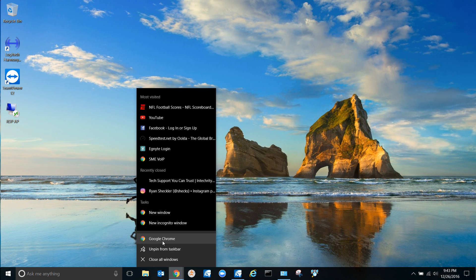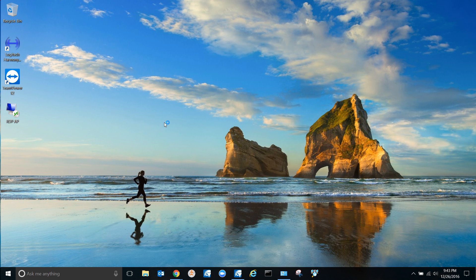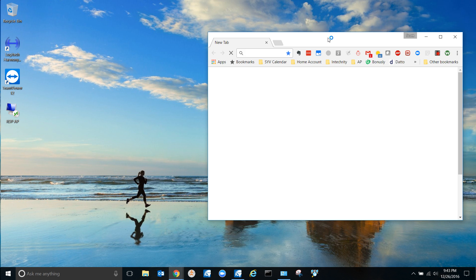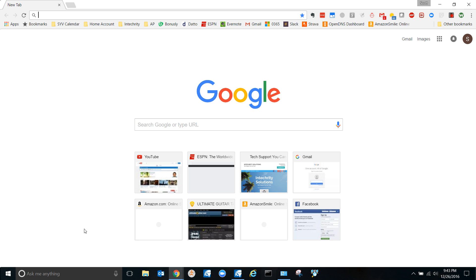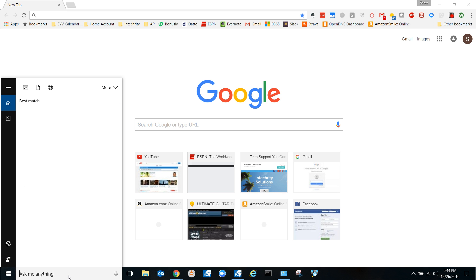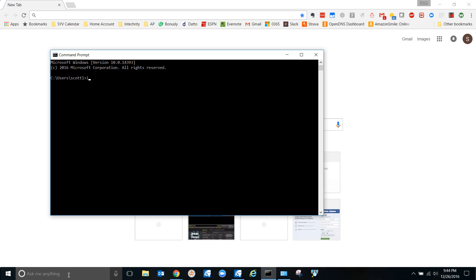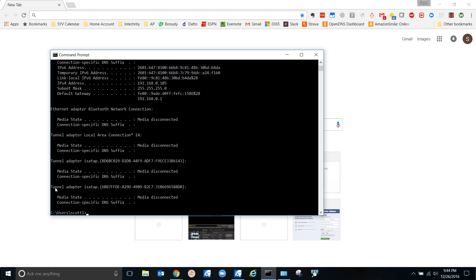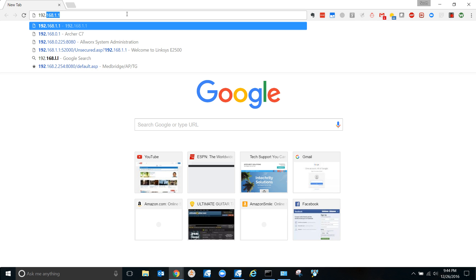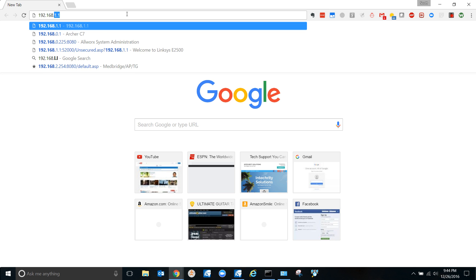So first thing you need to do is log into your router. You got to know the IP address of your router. If you don't know the IP address of your router, open a command prompt by typing CMD and type ipconfig. Your default gateway right here, more than likely that's it. So that's mine.